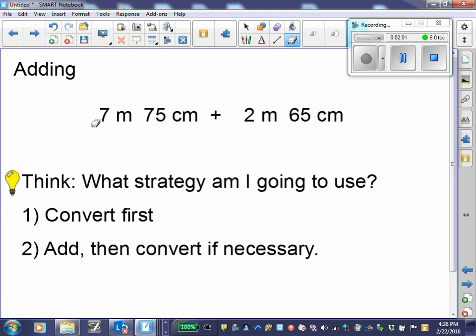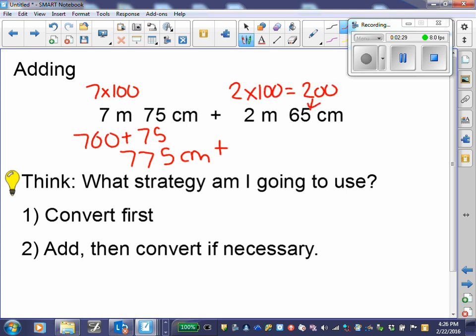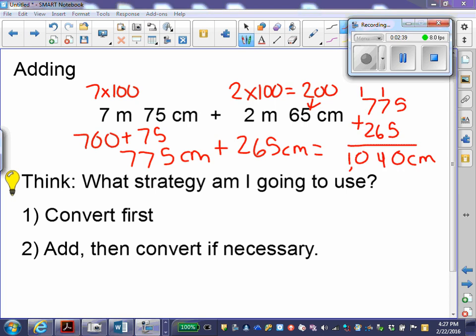7 times 100 would be 700 centimeters. Add that back with our 75 centimeters, and I would have 775 centimeters. I would convert 2 meters back into centimeters: 2 times 100 gives me 200. Add that back with my 65, I would have 265 centimeters. Then I can add them together. 775 centimeters plus 265 centimeters gives 1,040 centimeters. Don't forget to put the unit at the end.